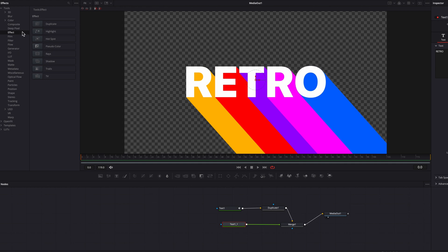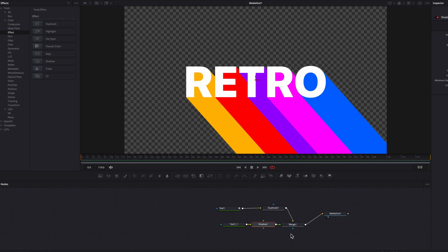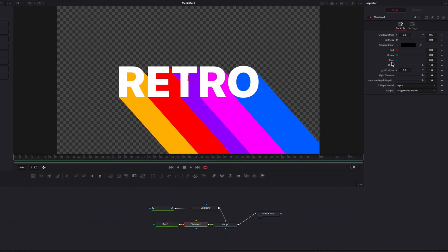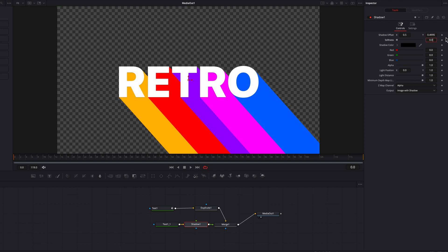The next thing we're going to do is to bring in a shadow node. In the shadow node, let's come to the shadow offset Y here, and then change it to 0.4995. And then let's change the softness setting to 0.008. So very minor changes, but this will just give this foreground text a little bit of dimension.